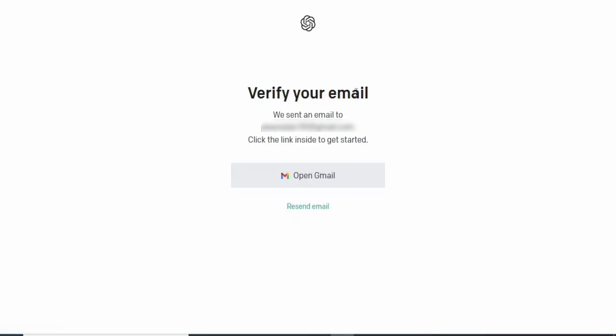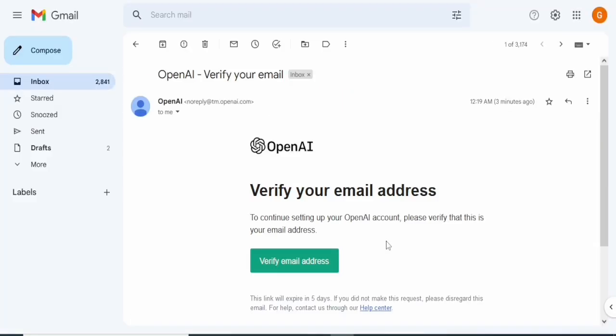It will take us to the next page where we'll verify our account. As you can see, they sent an email saying click the link inside to get started. I'm going to go to my email address. You can open it from here or go to that page and verify your email.